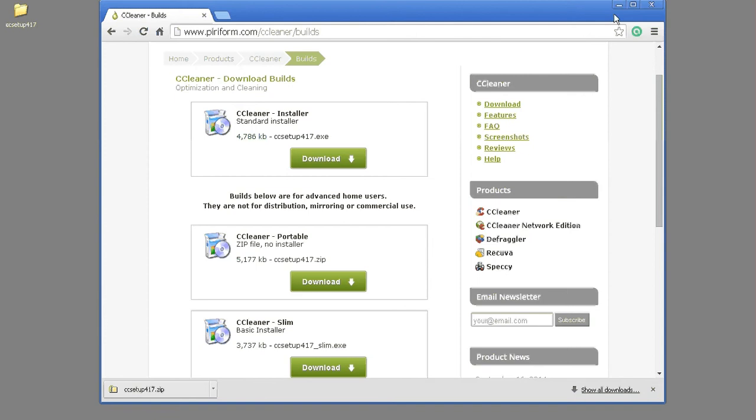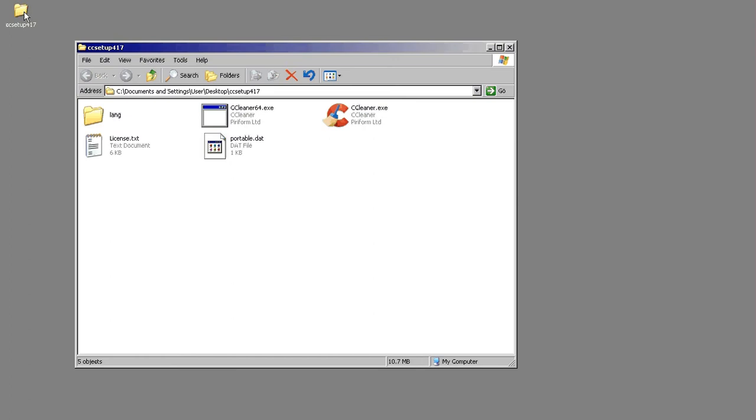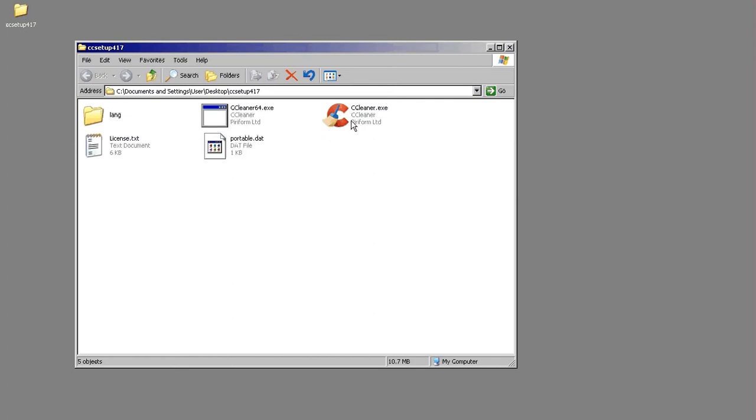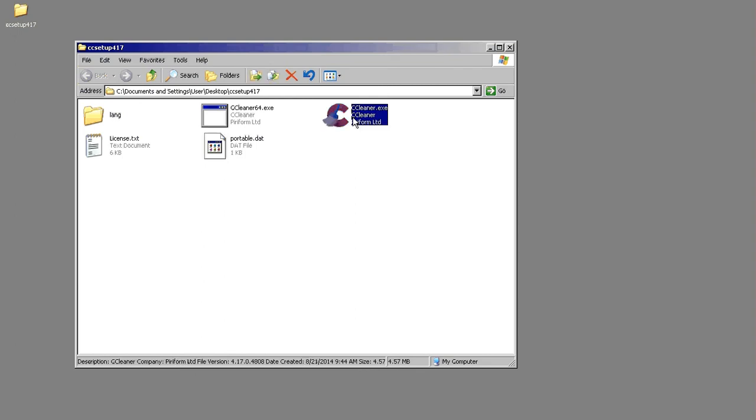So I've already downloaded it. We'll go ahead and close this because it is required to run CCleaner to close all the browsers. Based on what version of Windows you have, there's a 64-bit version and a 32-bit version. This is a 32-bit machine, so we'll go ahead and run the 32-bit version.